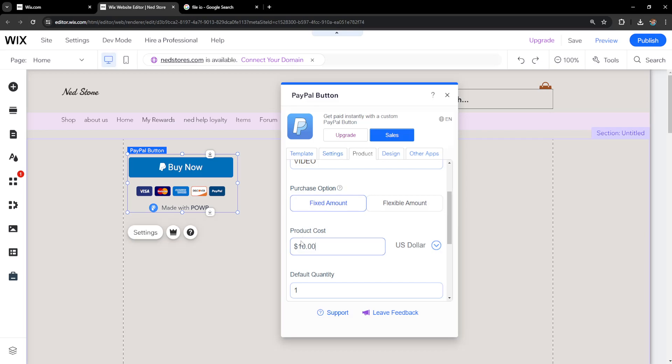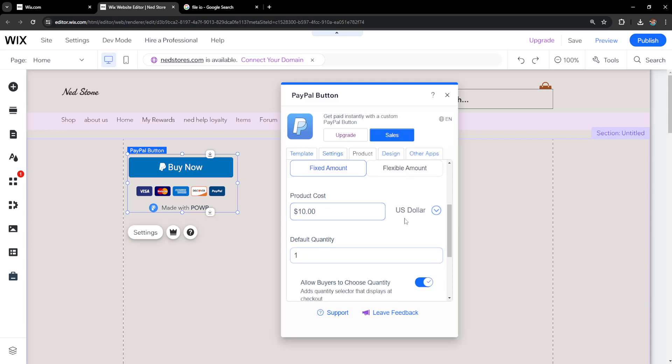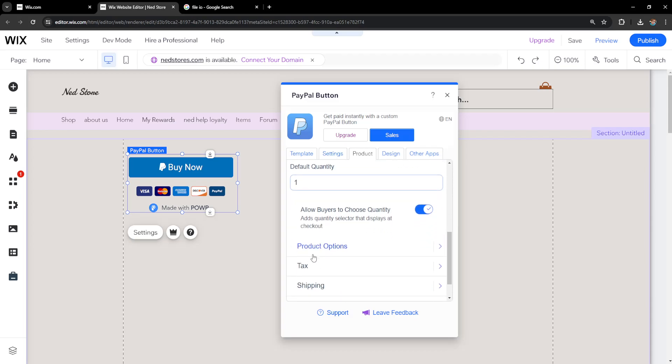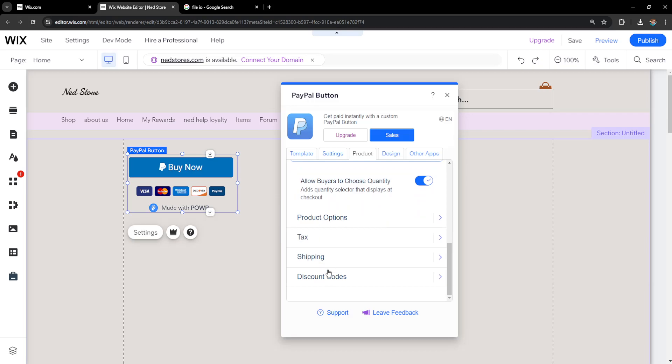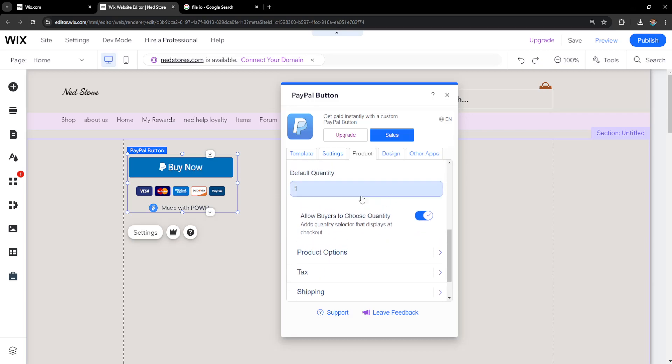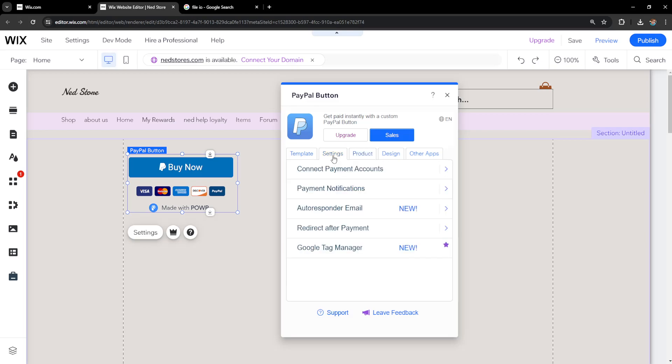One zero zero zero becomes dollars. You can also change the currency right here, the default quantity, and any discount codes if you need. I'm going to go back into settings—this is the really important part.